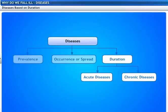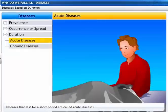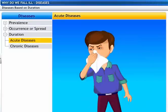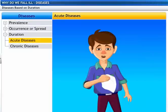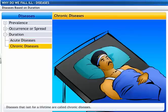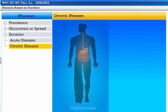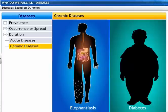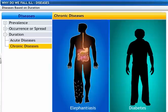Here is the classification of diseases based on duration. Diseases that last for a short period are called acute diseases — the common cold that lasts for a few days is an example. Diseases that last for a lifetime are called chronic diseases. Elephantitis and diabetes are examples.